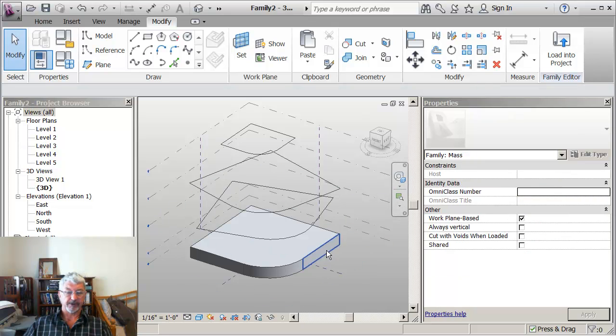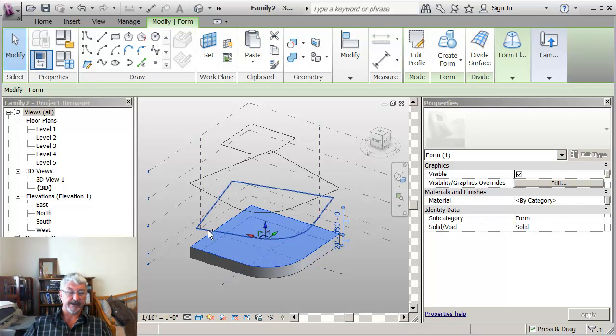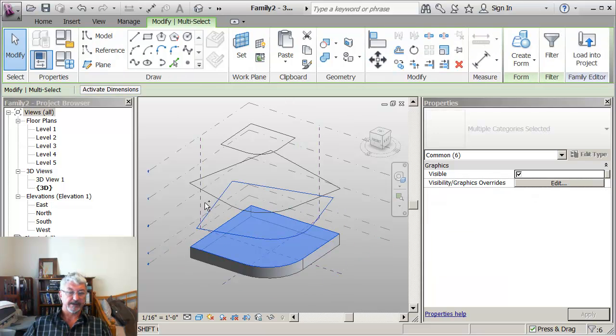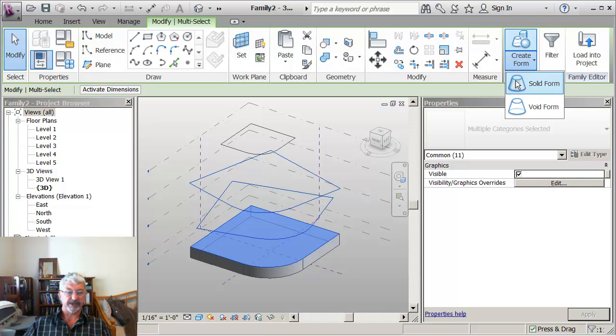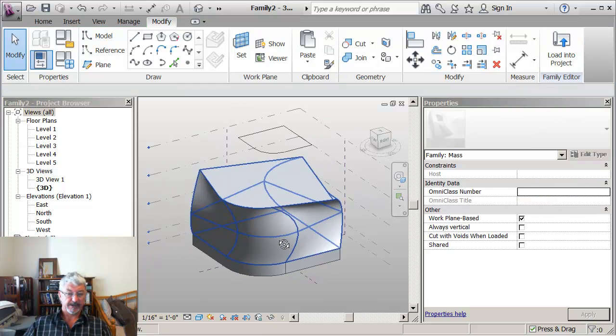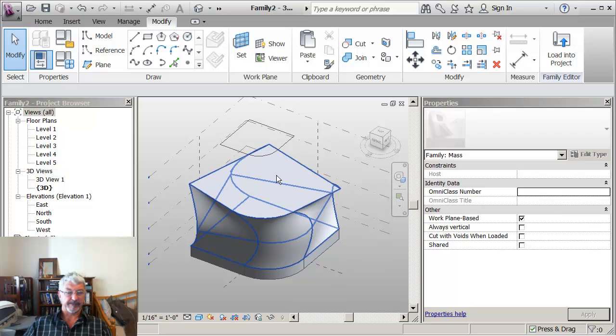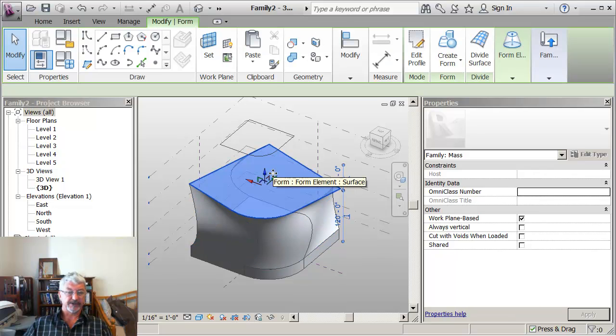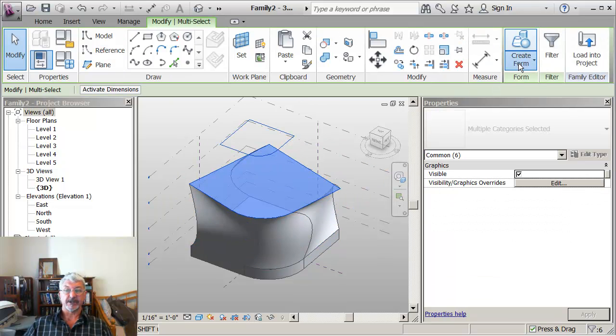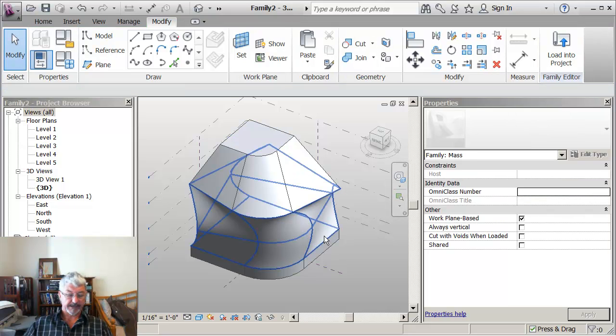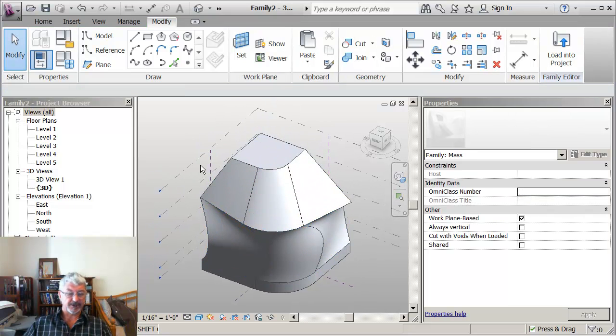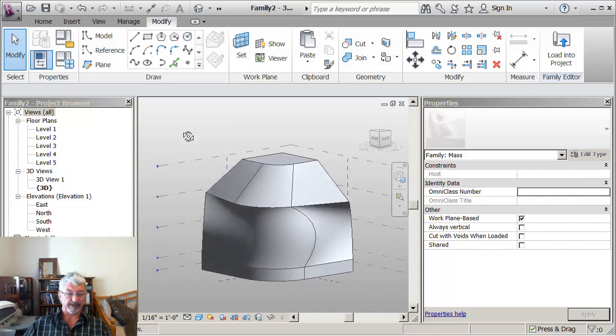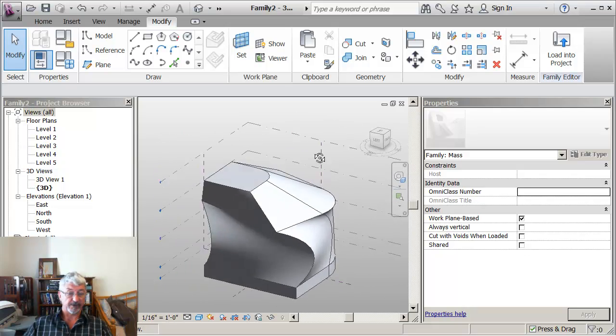You see I've got these planar faces. If I pick the surface of that and then the sketch above it and say create forms, I get that. And if I pick this surface and select the top sketch and say create form, I get the straight edges that I associate between just a selection of two.